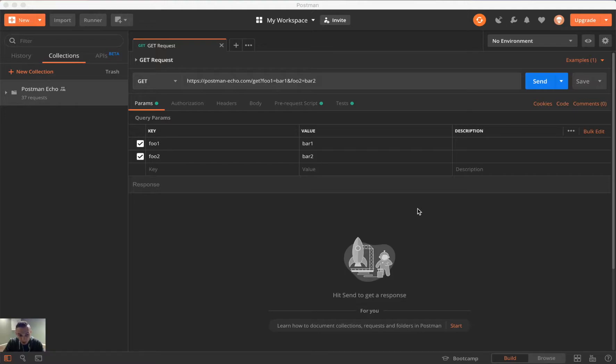In particular, I've compared most to Git. And there are three main features that we have with version control in Postman, and they're all centered around collections. So in Postman, you can create a fork, you can merge a fork, or you can pull.